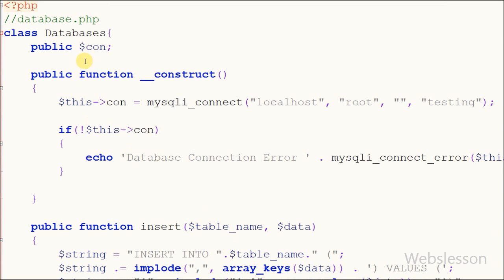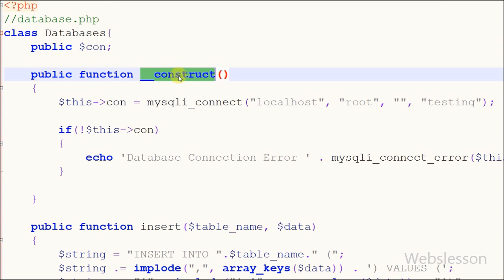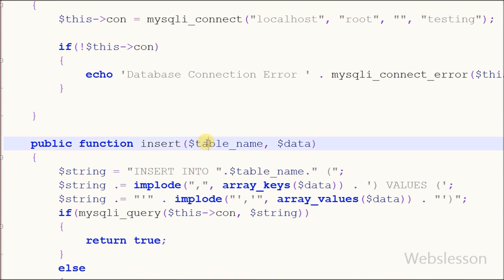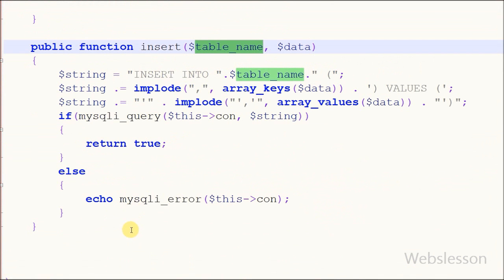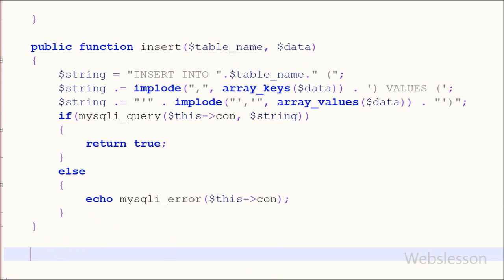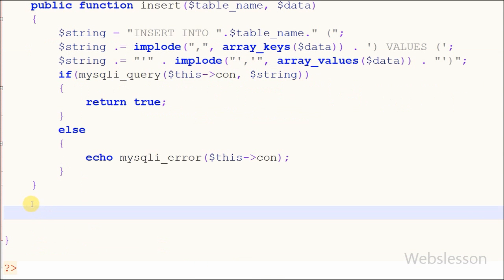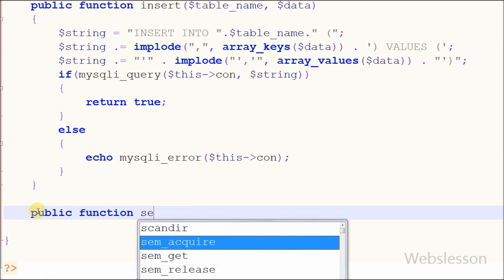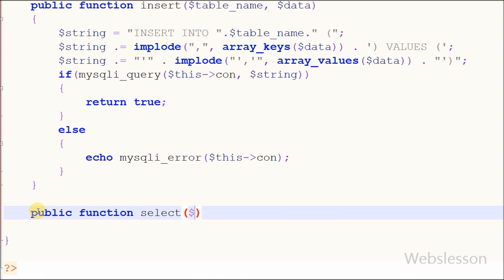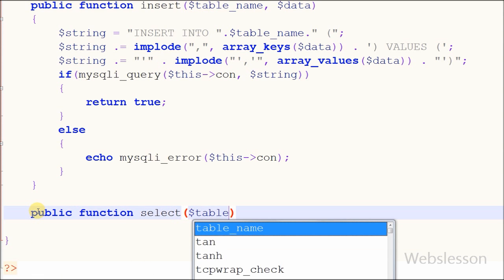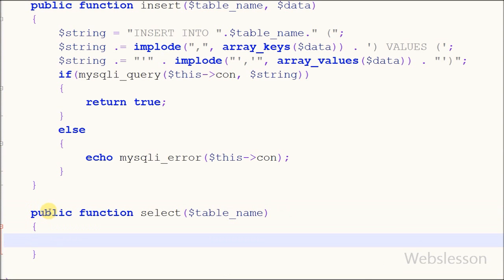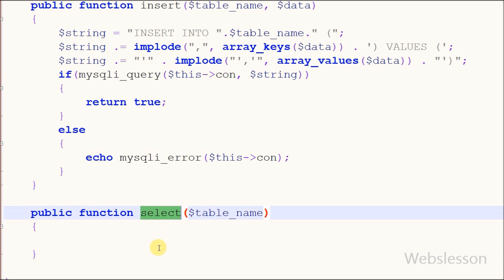Friends, I have used the database class which I already made in the previous video. In this class I have already made a database connection and a function to insert data into a MySQL table. Now I want to fetch data from the MySQL table and display it on a web page using OOP, so I have made one public function called 'select' in the database class with one parameter: table name.